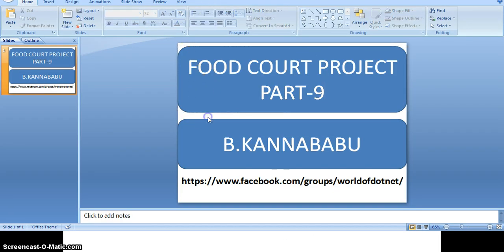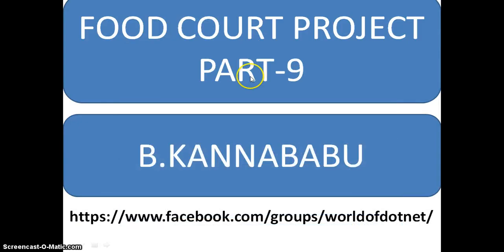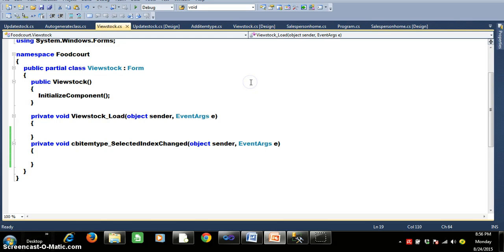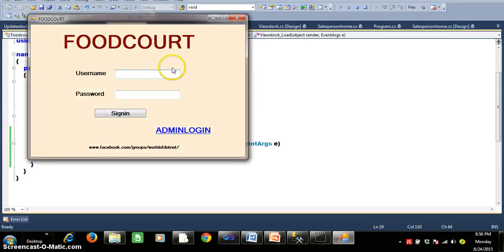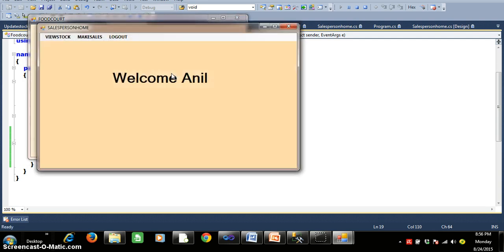So here if you observe, I have designed this page. I will login with the salesperson credentials — username is Anil and password is Anil — and click on sign in. It will successfully go to salespersonhome.cs.